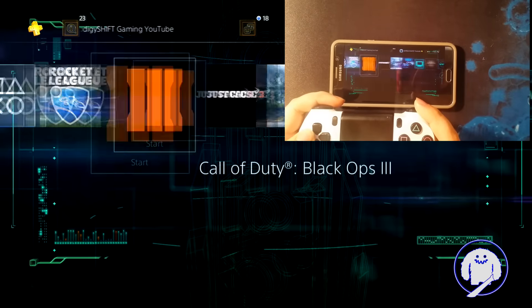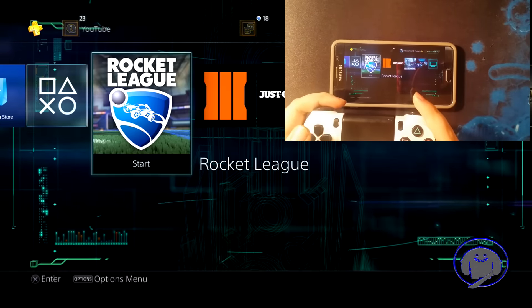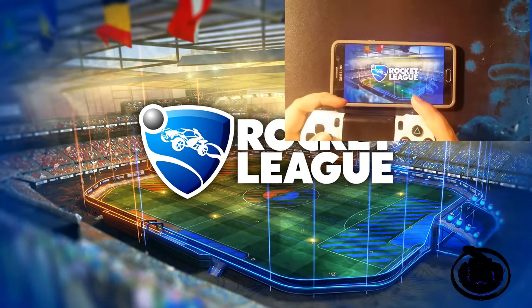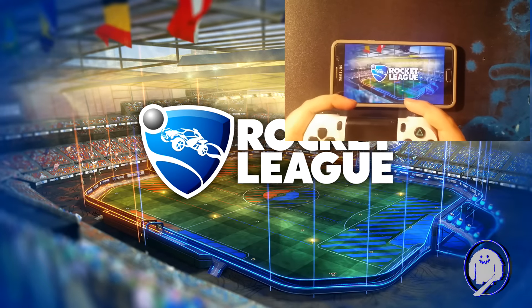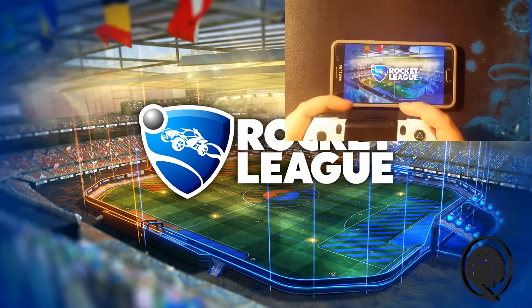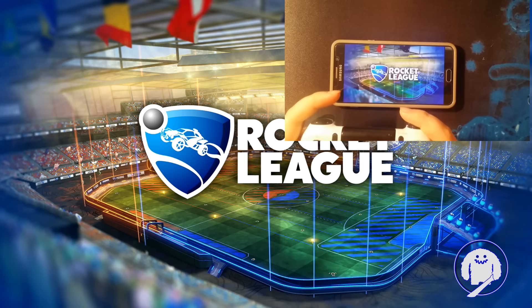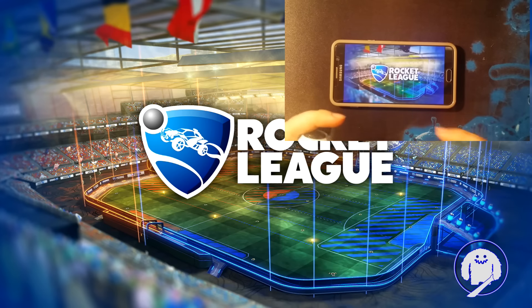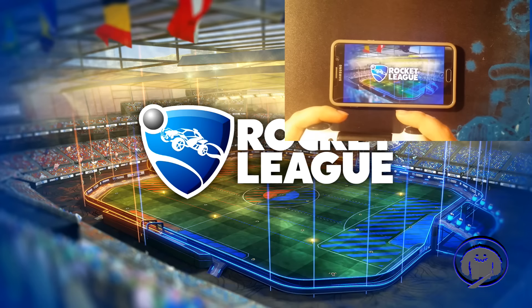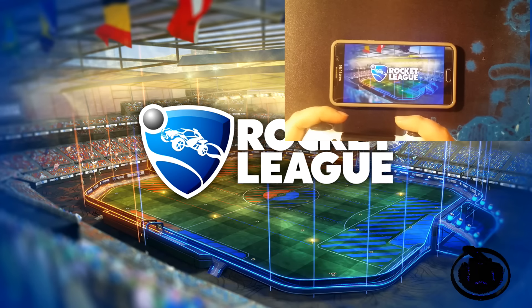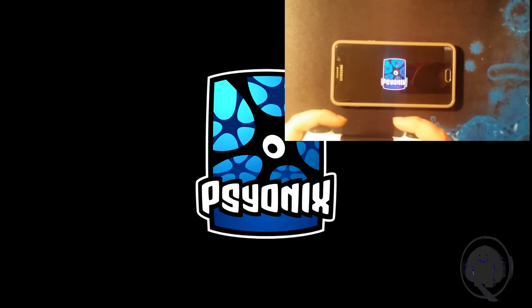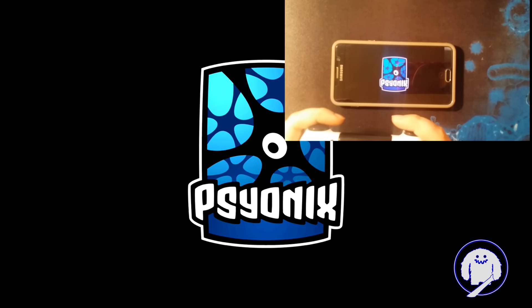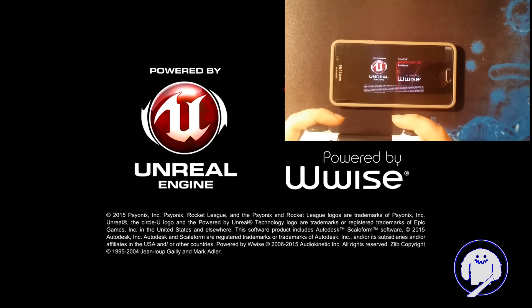And yeah, now we could just go to Rocket League just to show you guys real quick. I'll have both videos playing simultaneously, the one from the phone and the one from the PS4, and you guys could kind of see the quality and everything, the lag and input.